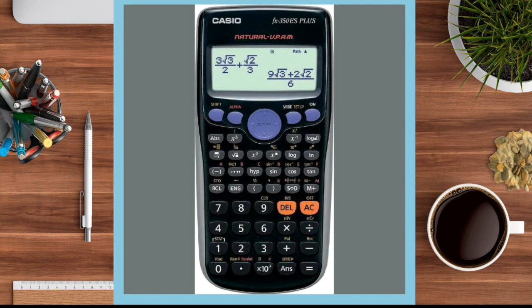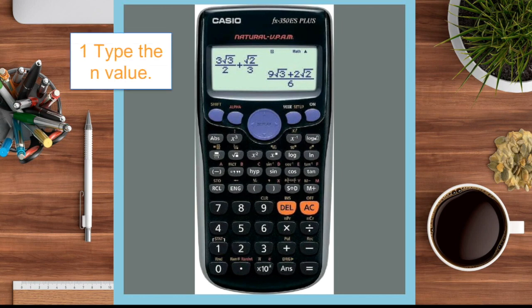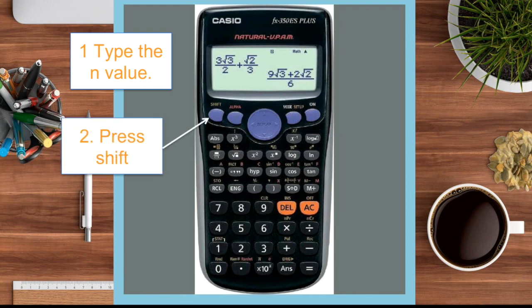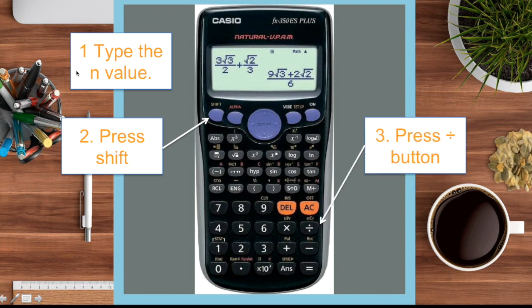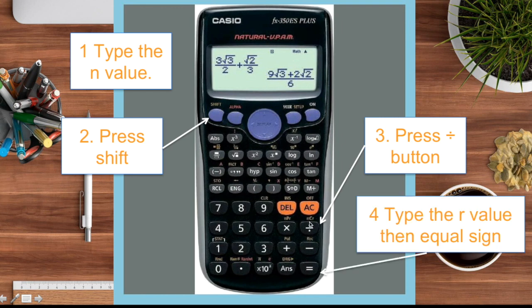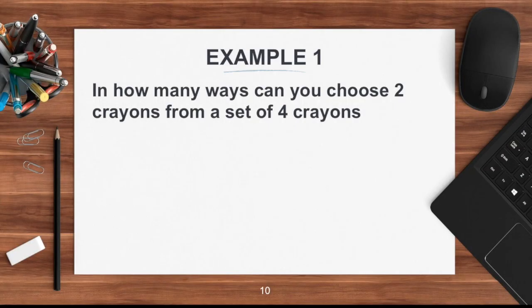Now using a scientific calculator: to evaluate nCr, first type the n value, then press Shift (second function), then press the division button — because above the division button is the nCr function. Then type the r value and press the equal sign. Any scientific calculator should have this nCr function.